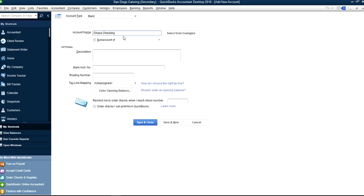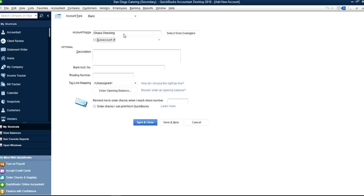Right here is the checking account. And if there is a sub-account of something, you select it here — there is a separate video for how to create a sub-account and what the benefit of creating a sub-account is, so you can check that one out too. In this case, I'm just going to make this a home parent account. So Chase Checking, and for a description you can just copy and paste — this is the description you will see on your Chart of Accounts page.